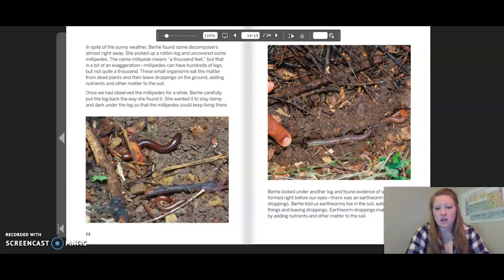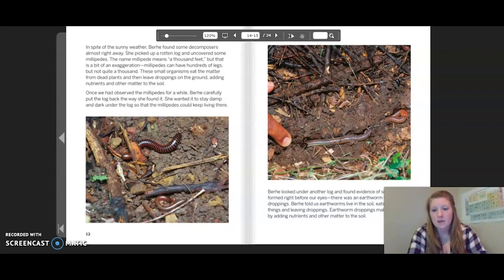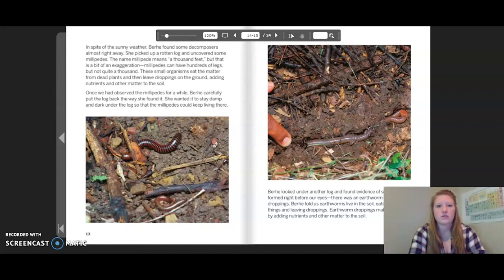Berhe looked under another log and found evidence of soil being formed right before our eyes — there was an earthworm with its droppings. Berhe told us earthworms live in the soil, eating dead things and leaving droppings. Earthworm droppings make more soil by adding nutrients and other matter to the soil.